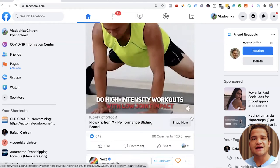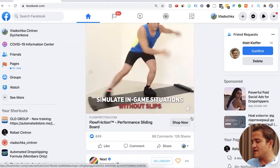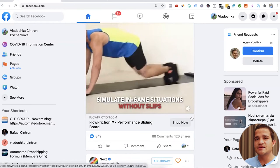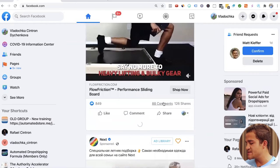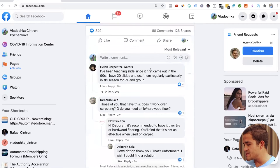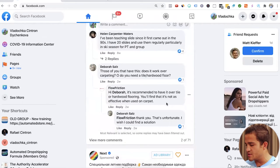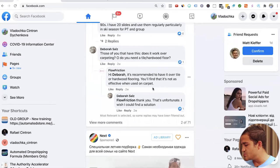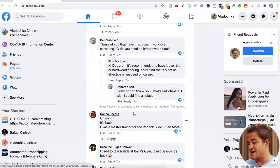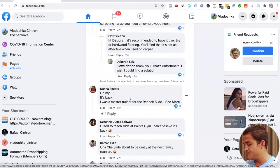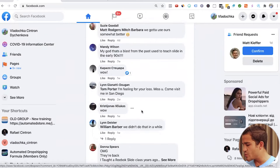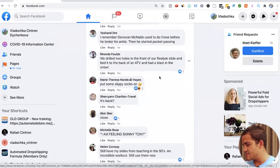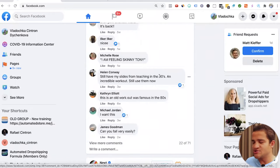What I like to do with some of these ads, let's make sure that they are actually targeting US, Canada, English speaking nations. We can go to the comments and click on the comments. I've been teaching slides since they first came out in the nineties. I have 20 slides and use them regularly. Great. People actually asking very legitimate questions. Oh my, it's back. It was a master training by Reebok slide. I have two in my basement. We have people talking about how great the product is. So it's real people in English talking about this product.